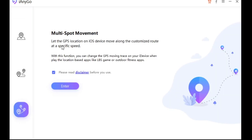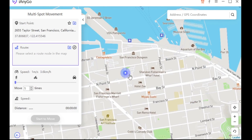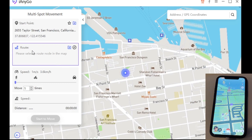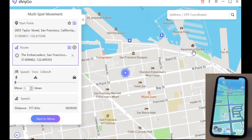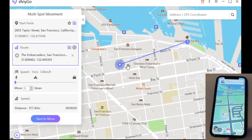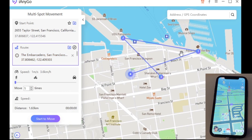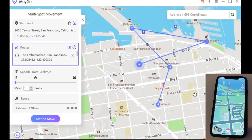The other feature that iAnyGo has is multi-spot movement — basically it will let you pick multiple spots on your map and walk along that route, and you can also change the speed on that. Now we're going to pick a route. By clicking, this is our location right now. Let's say we go to Aquarium Bay, then pick another spot on the map, then maybe USS Pampanito right there, and then go down again to Fisherman's Wharf Hotel. As you can see, you'll be able to pick multiple spots on the map.